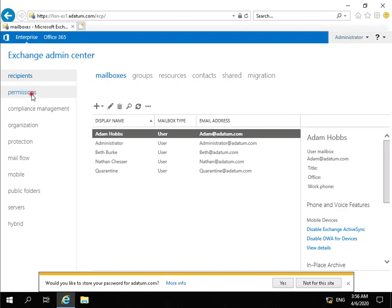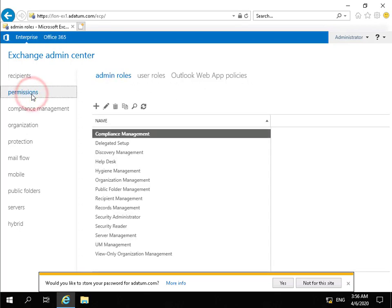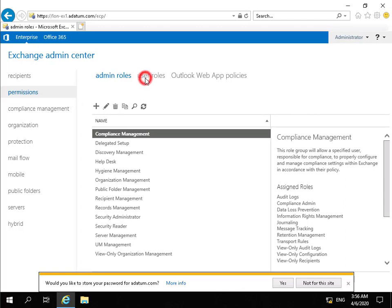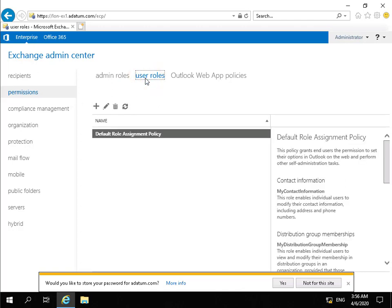In the Permissions tab, we can see the admin roles because Exchange Server uses role-based access control. We can see any user roles. So user roles will allow us to modify what users can do within their mailboxes, and then we have our Outlook Web App policies.